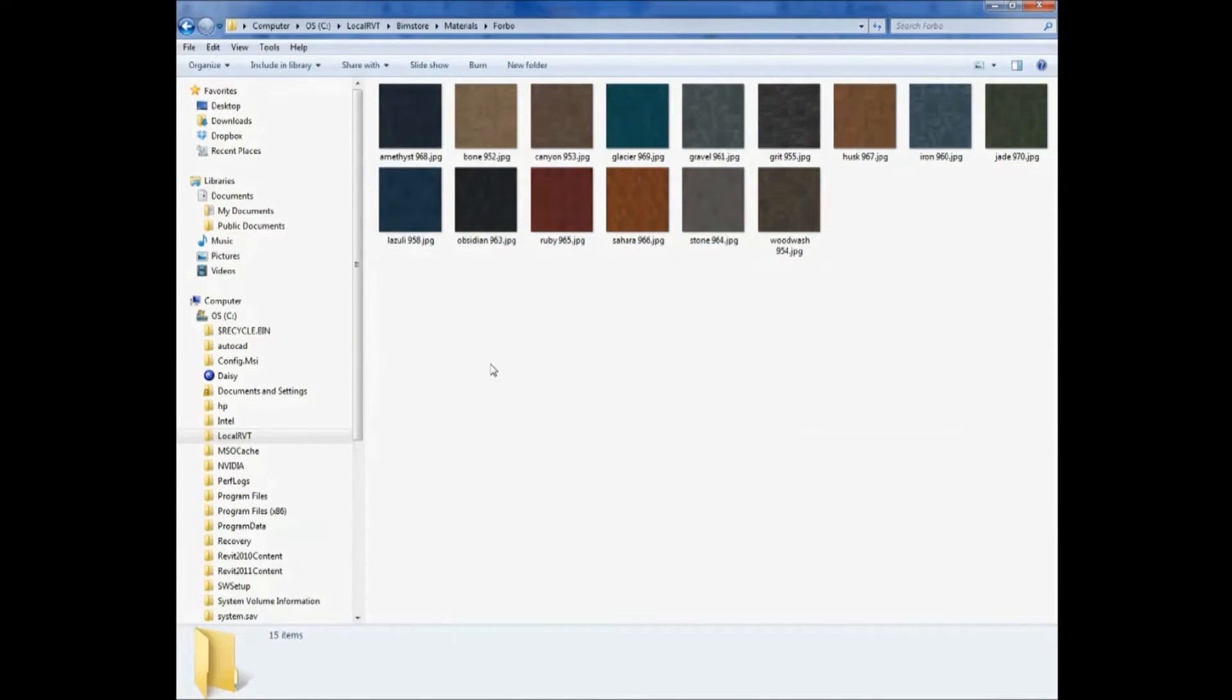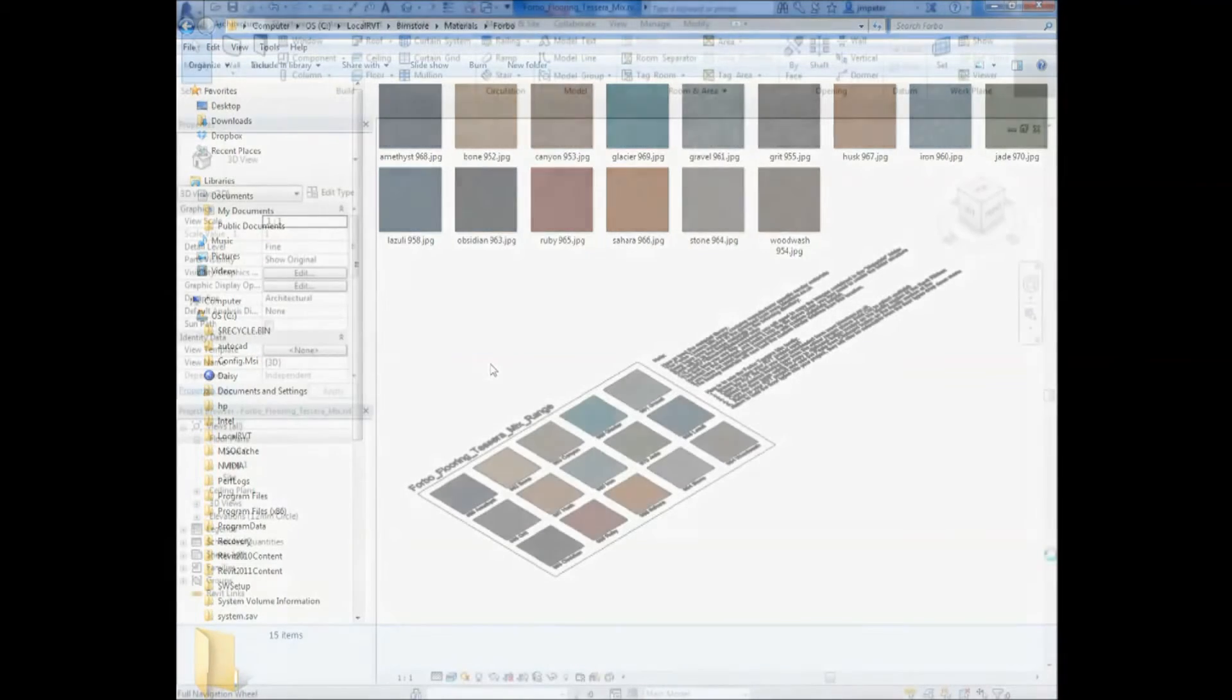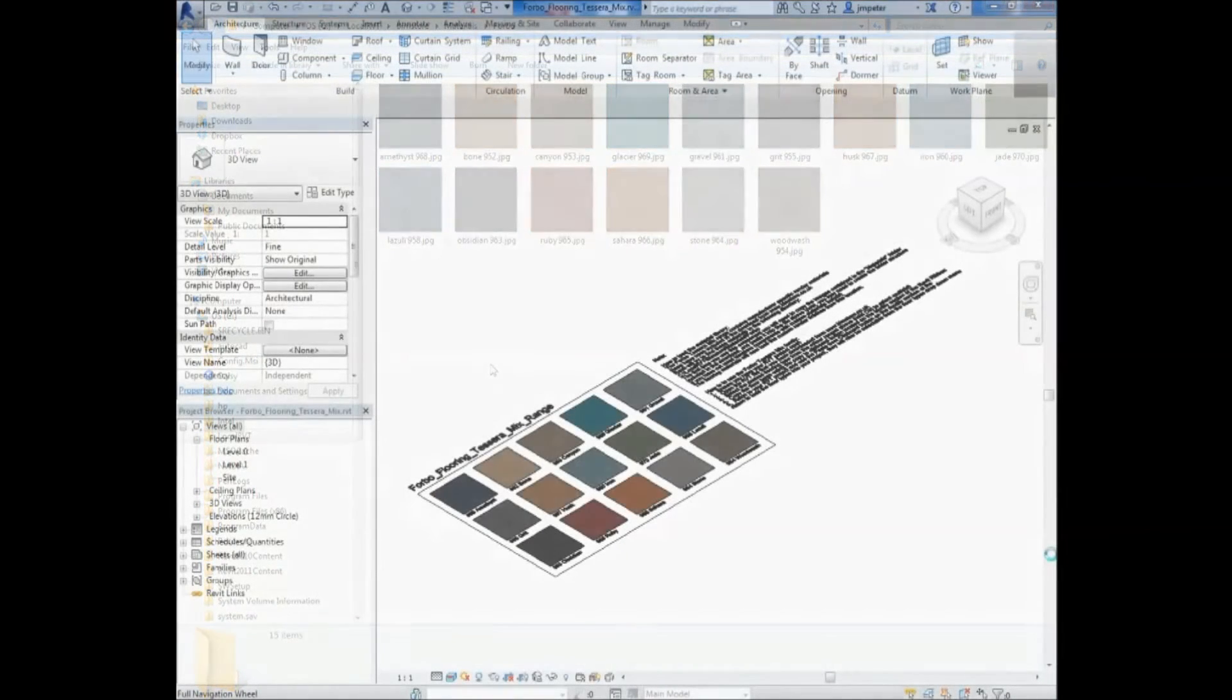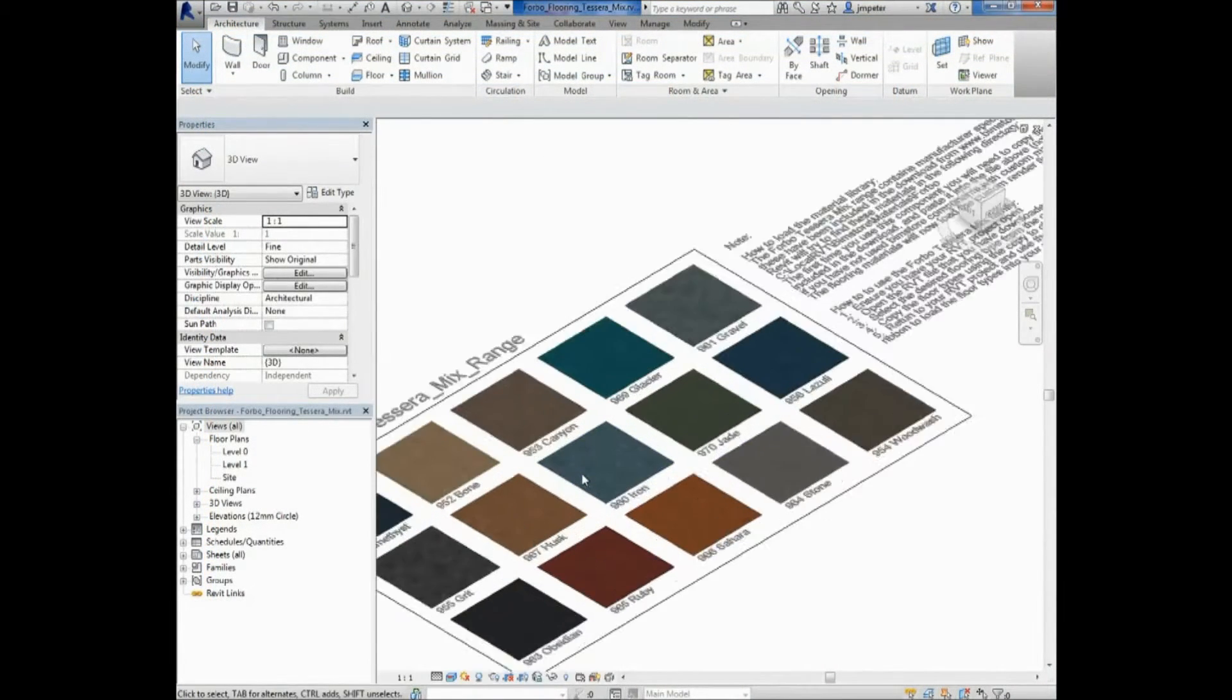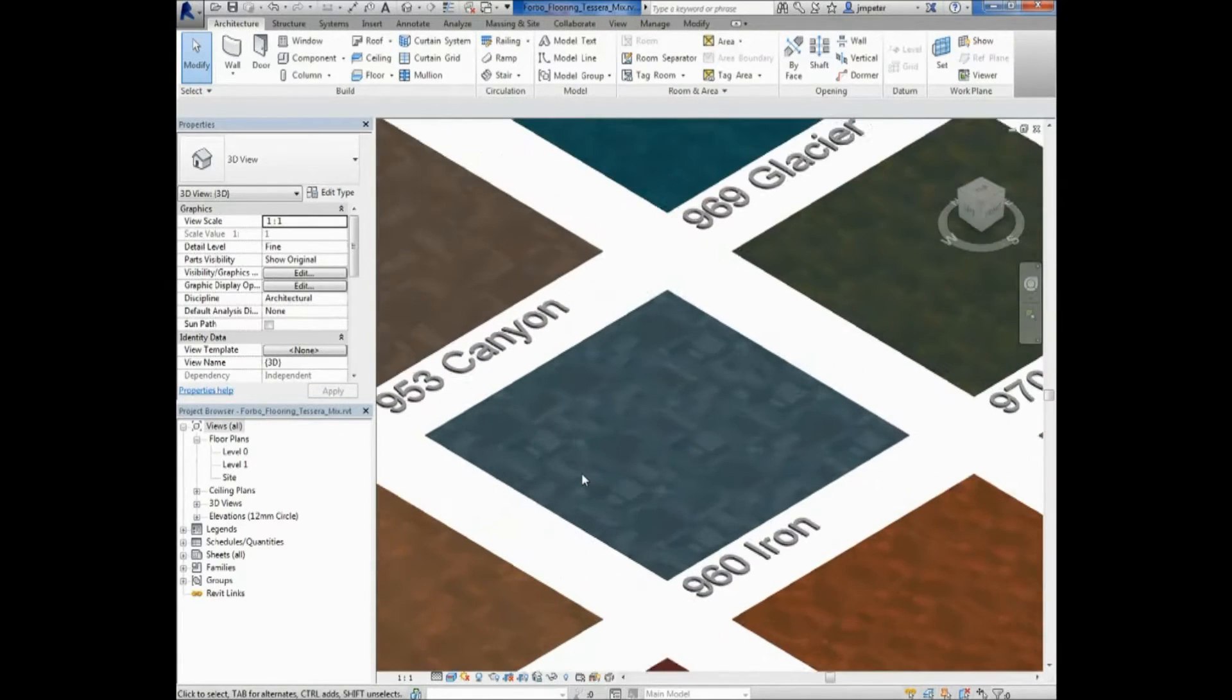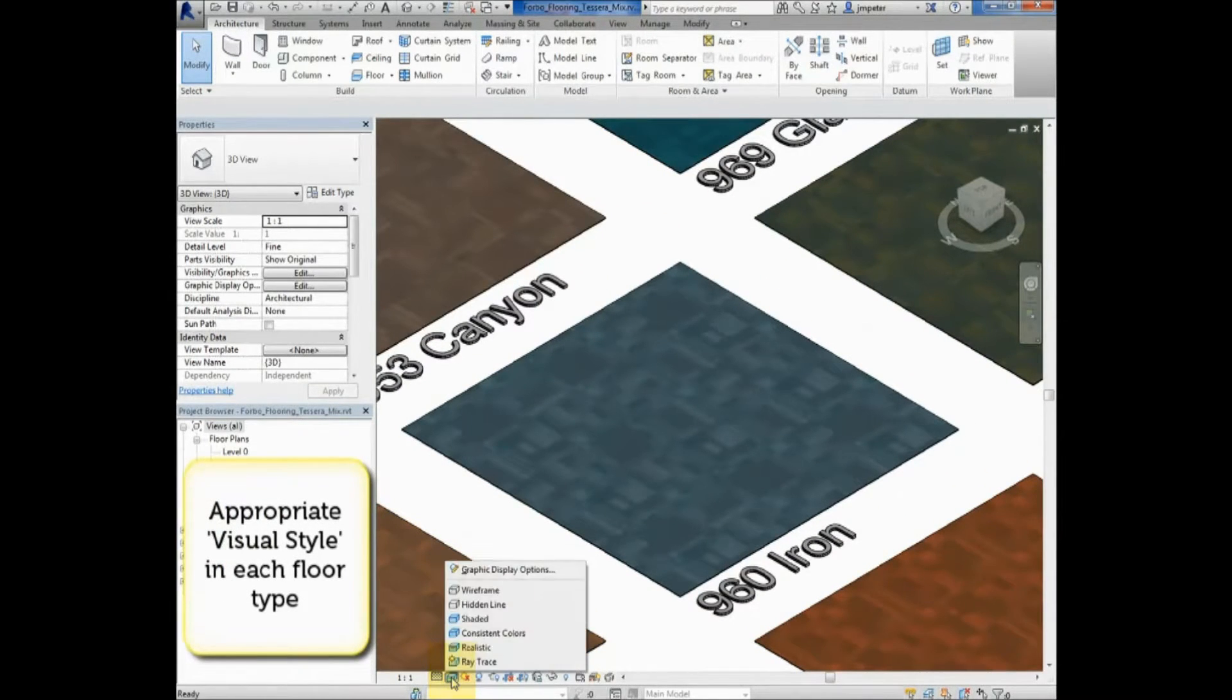Now when you open the Revit file, the materials will be correctly loaded onto the floor types. Each item is clearly listed with a pattern number and color name.